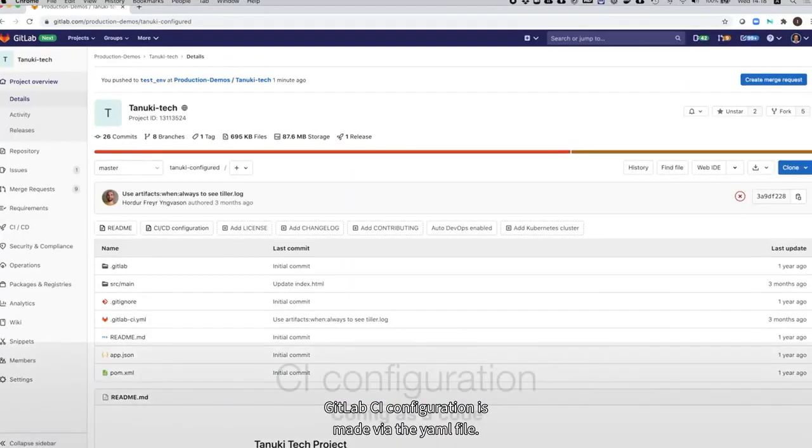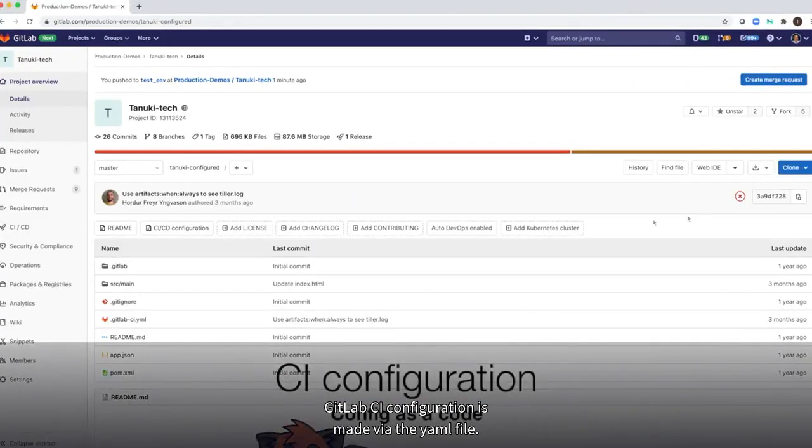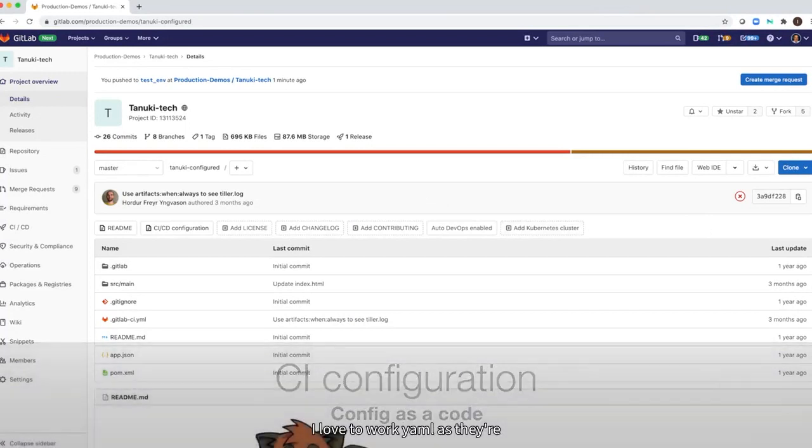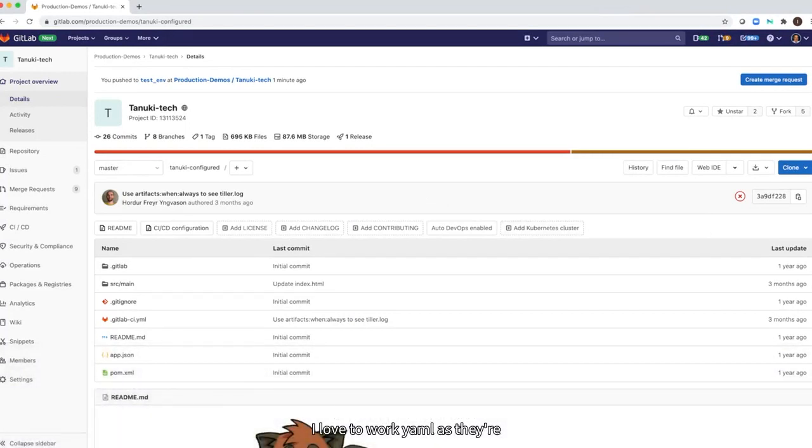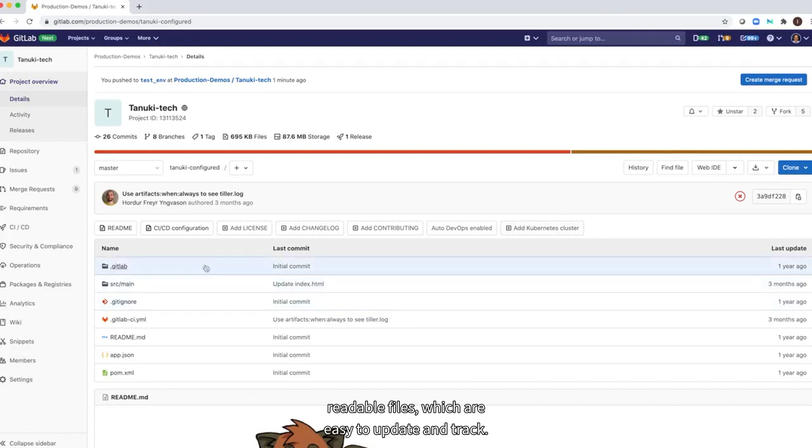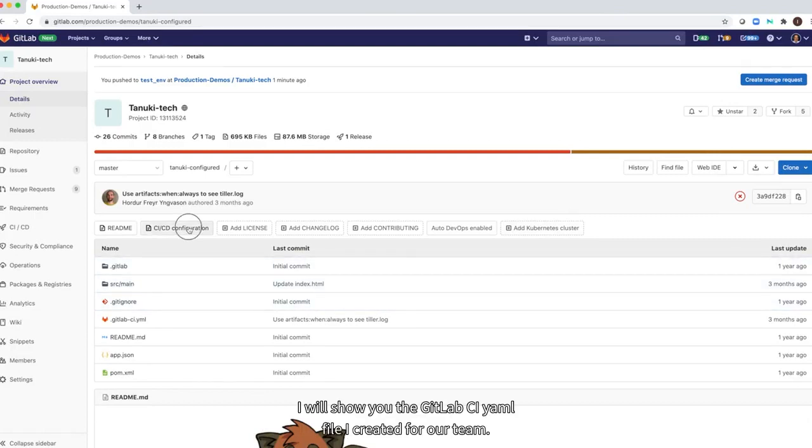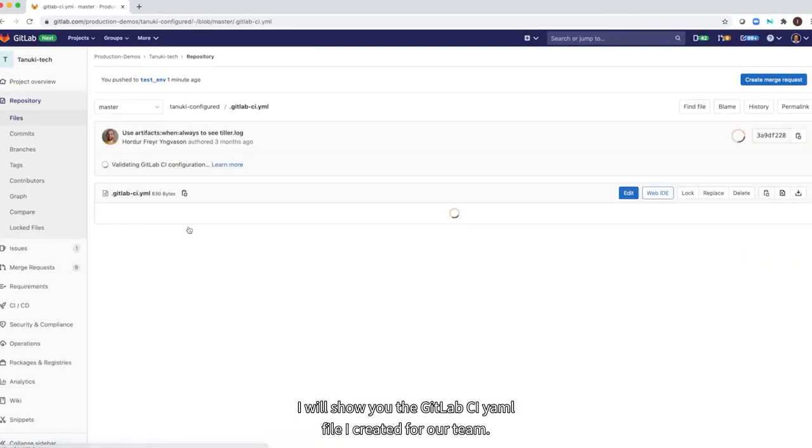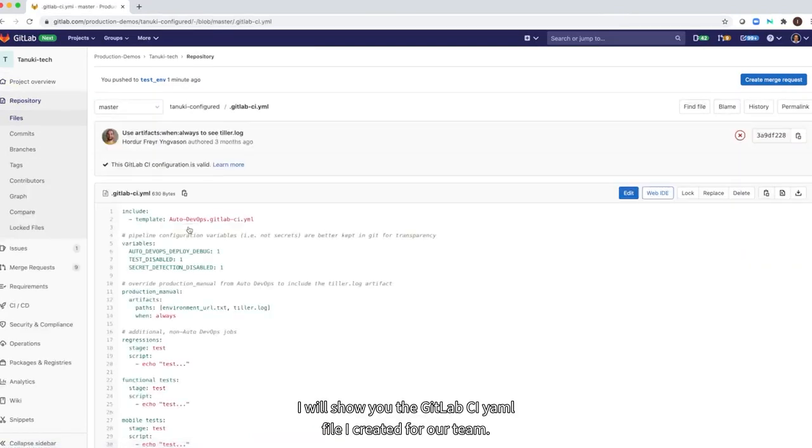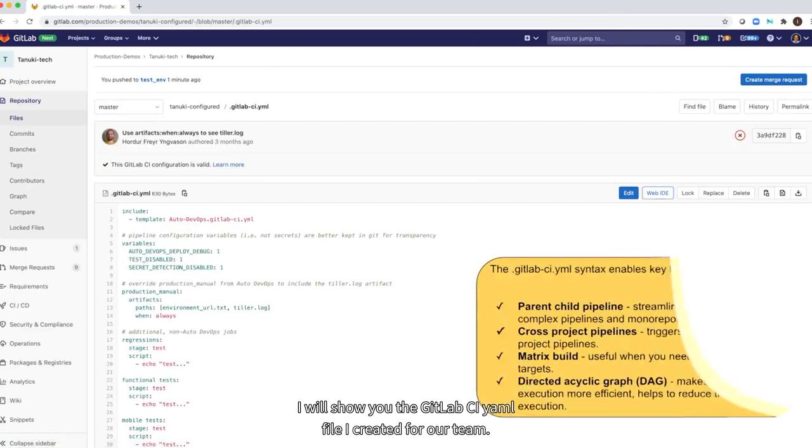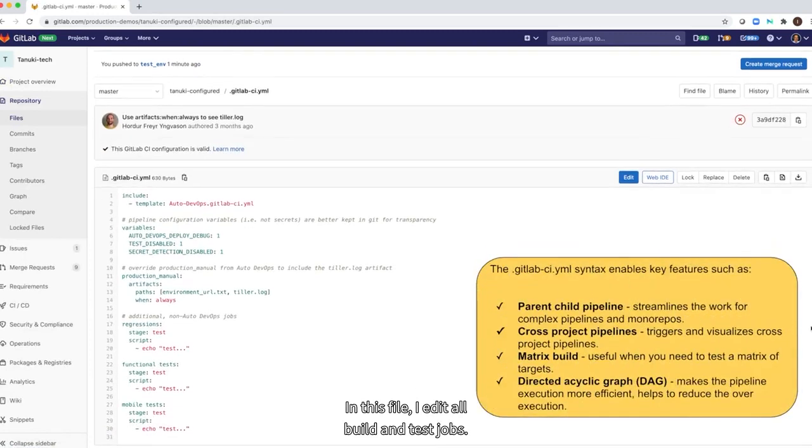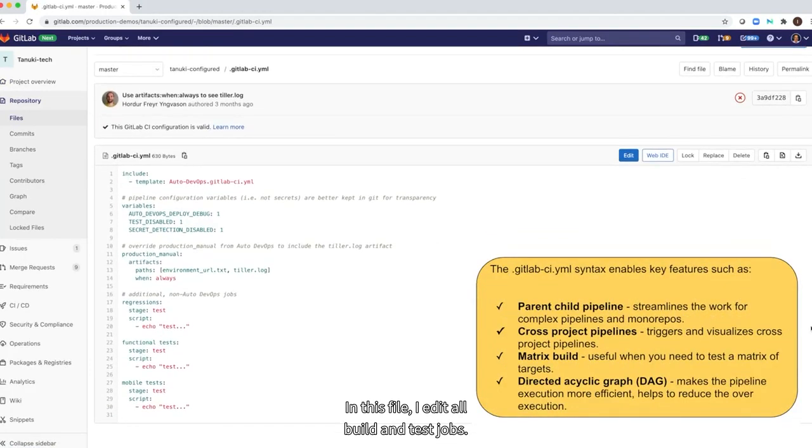GitLab CI configuration is made via code in a YAML file. I love to work with YAMLs as they are human readable files which are easy to update and track. I will show you the .gitlab-ci YAML file I created for our team. In this file, I added all build and test jobs.